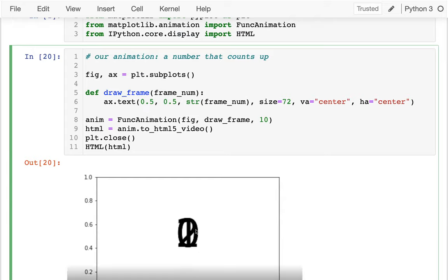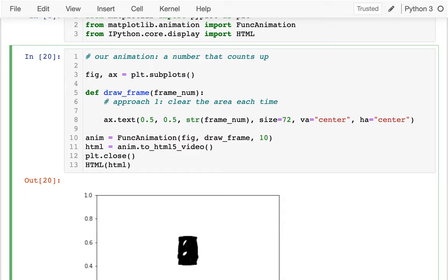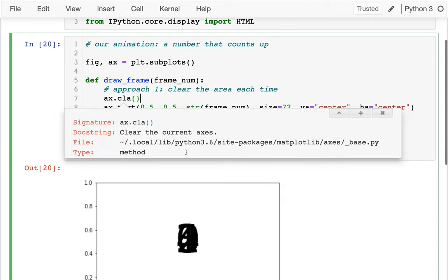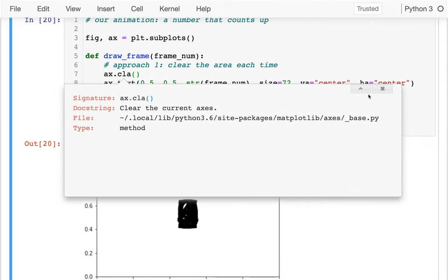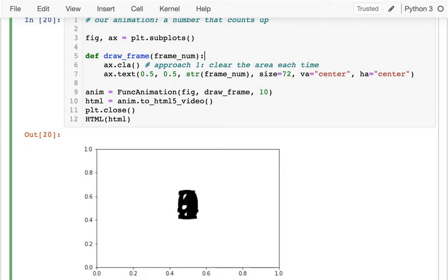The other issue is making sure I'm not drawing all the numbers on top of each other. One approach is to clear the axes each time using ax.cla — CLA stands for clear axes. I can add that inside draw_frame so the axes are cleared before drawing each number. With that in place I now get a nice number counting up by itself — a good animation.